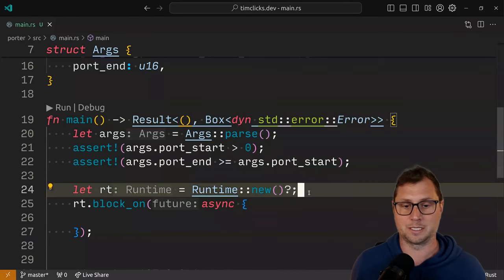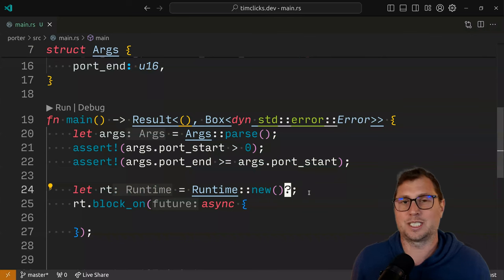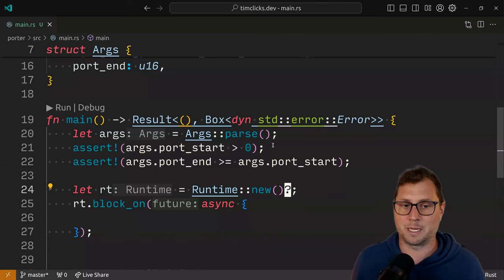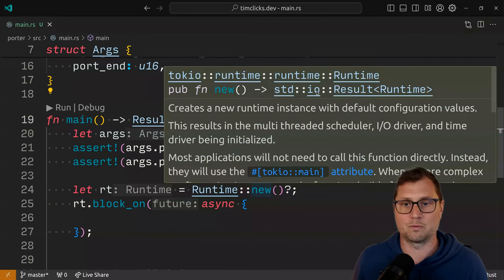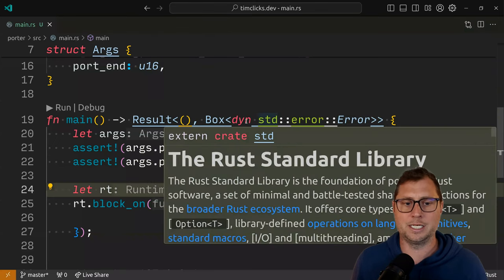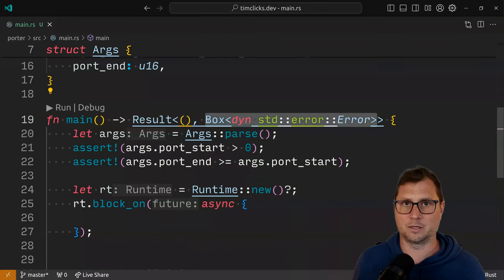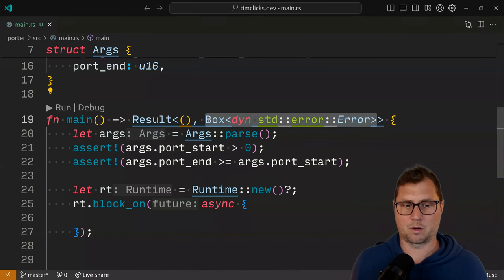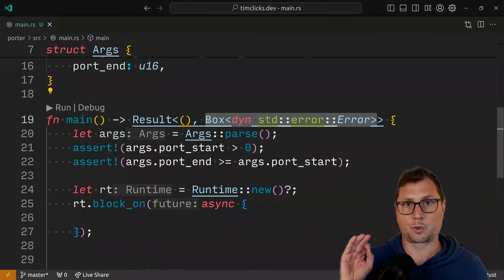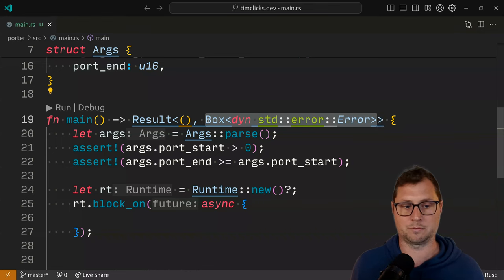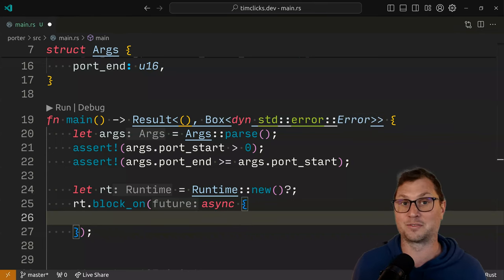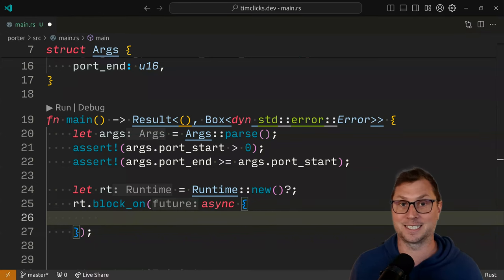I'm now able to opt into the question mark syntax, which essentially does the same thing as unwrap, except that it also applies a conversion between whatever the result is — in this case a standard IO result — into this Box dyn Error thing. We could also return a standard IO result directly ourselves. However, it will prove useful to have the ability to have something that is slightly more abstract, and a trait object offers that to us.